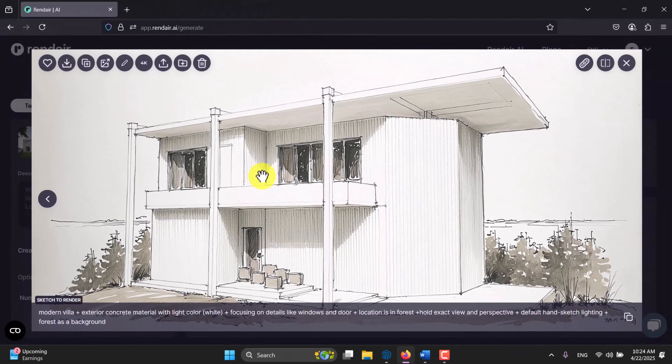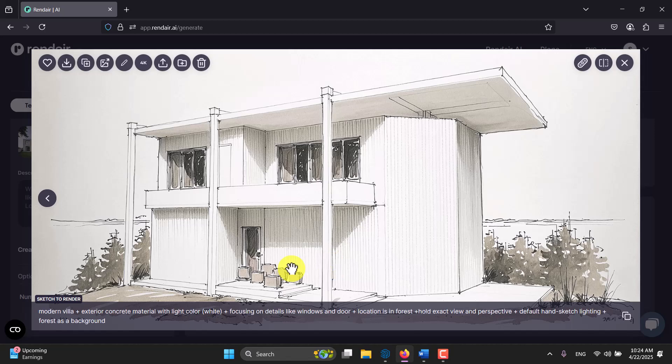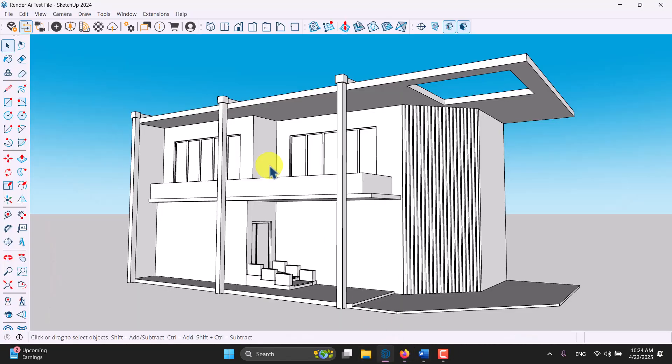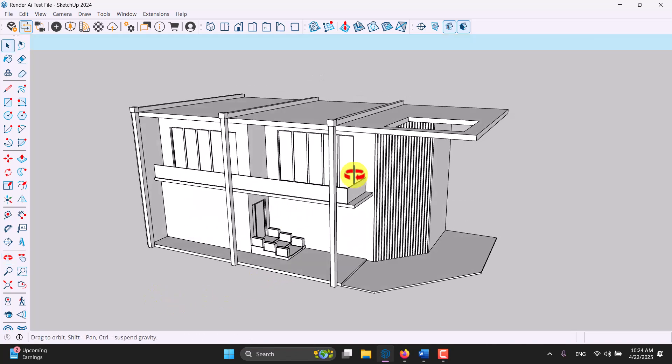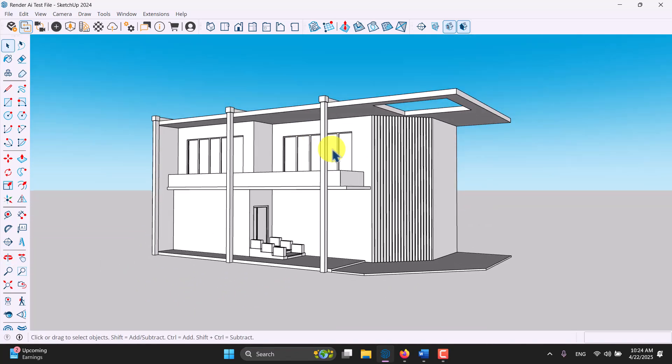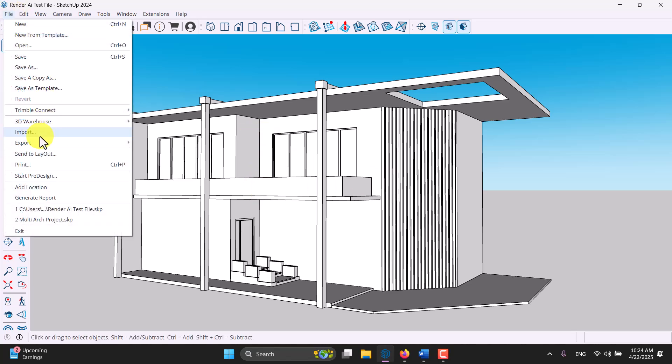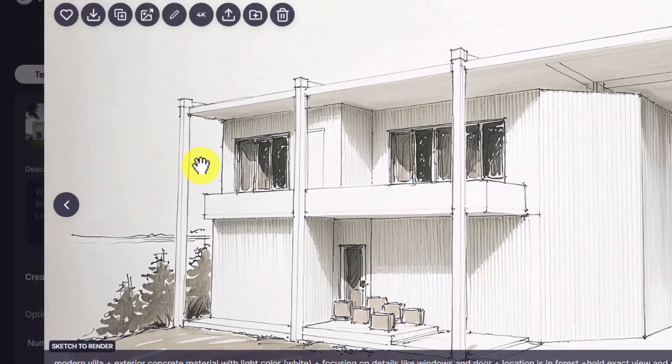This is the work which I created based on my SketchUp 3D model. This is the hand sketch made by this AI and you can see the model in here. This model is very simple, some type of villa. I take an export of it as an image from the file export into graphics.